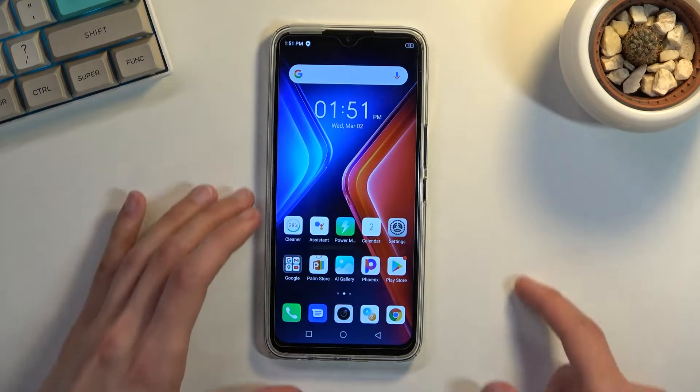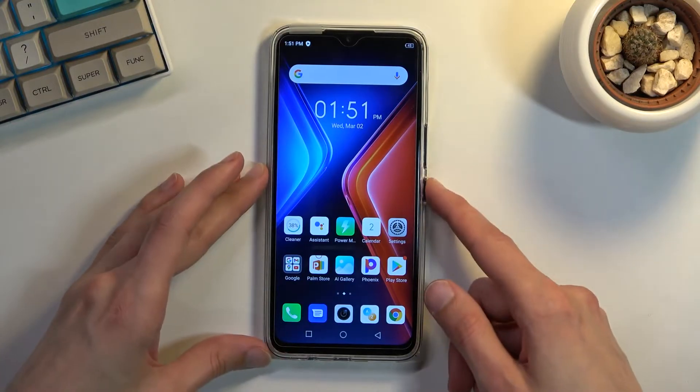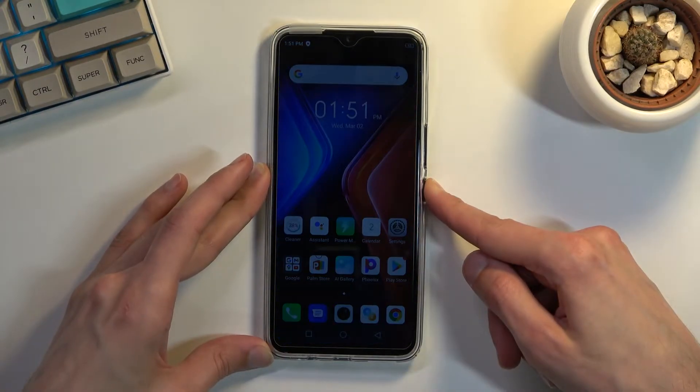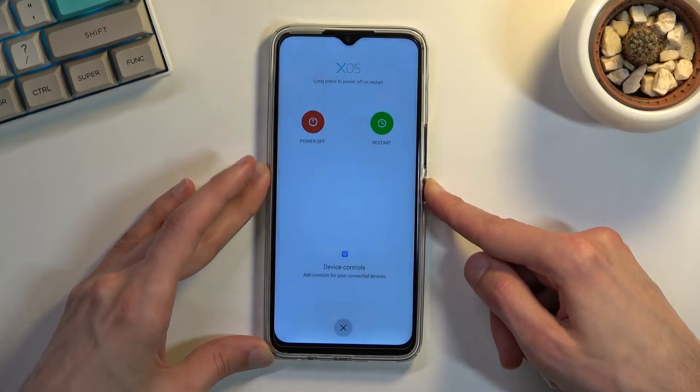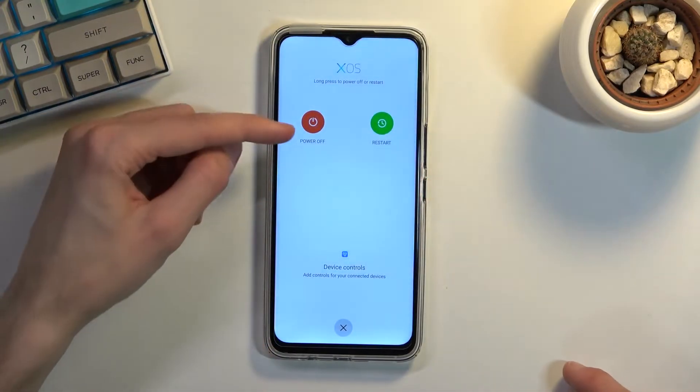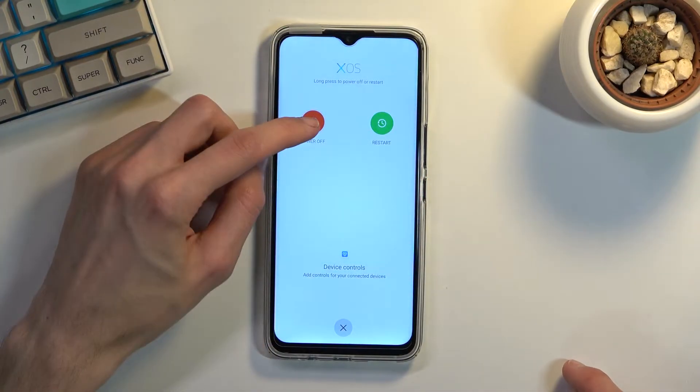So to get started, let's hold the power key and you want to hold the power off.